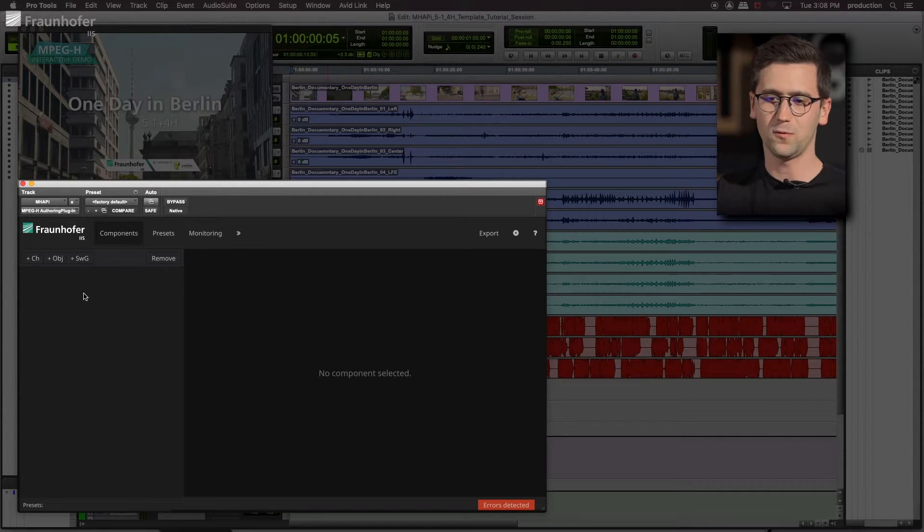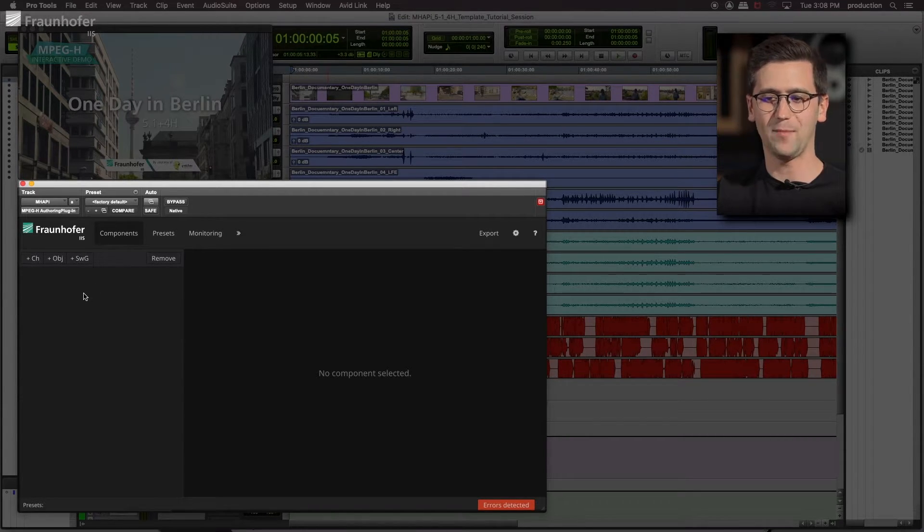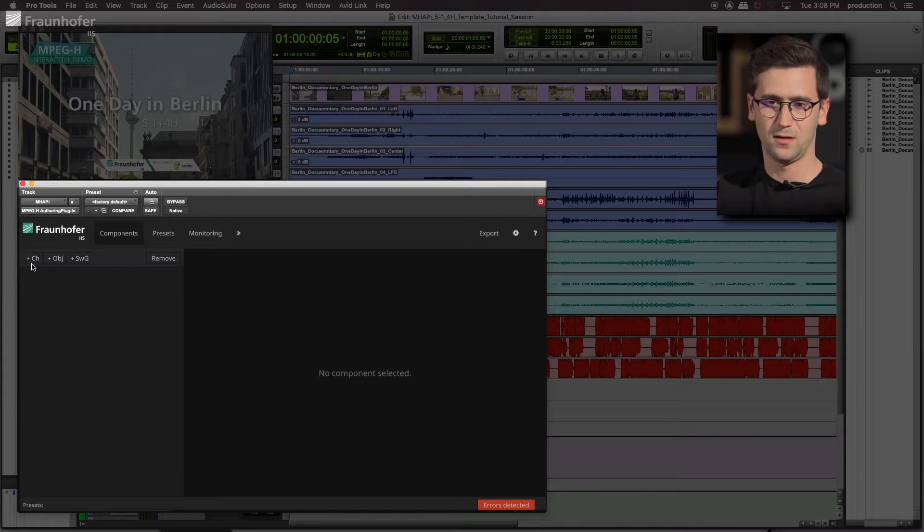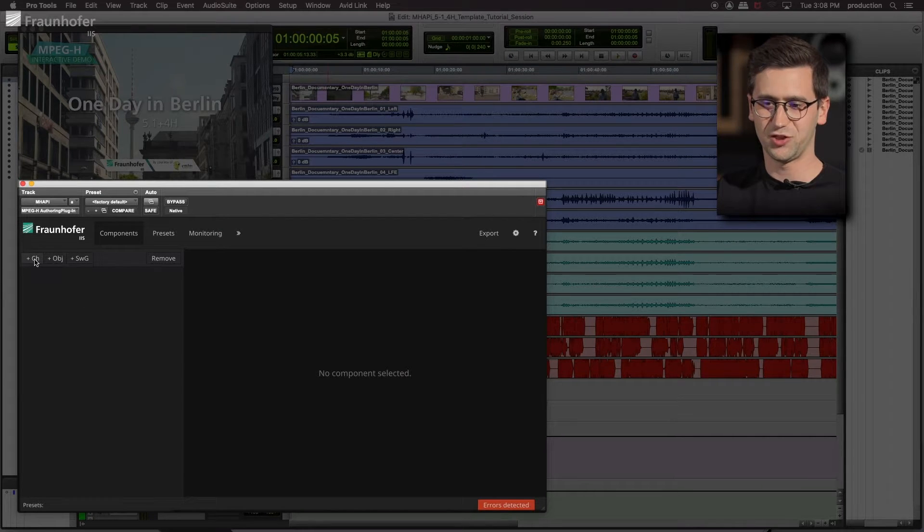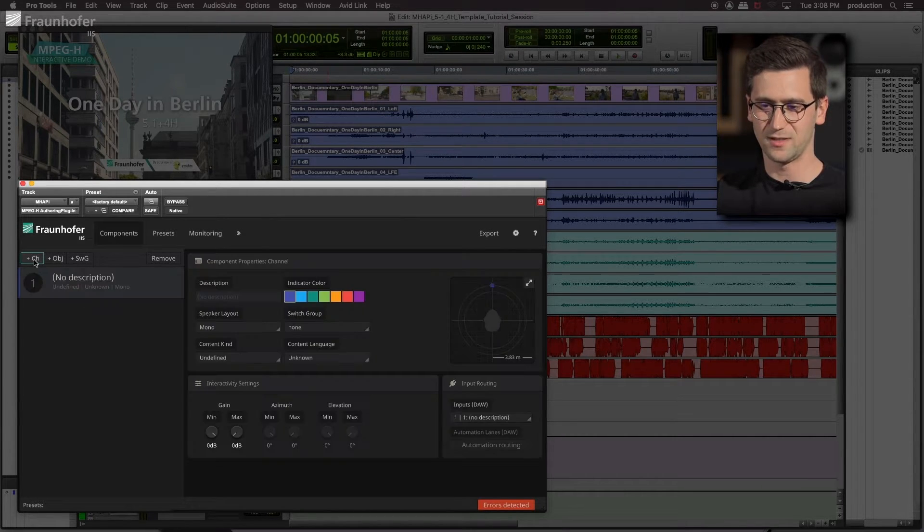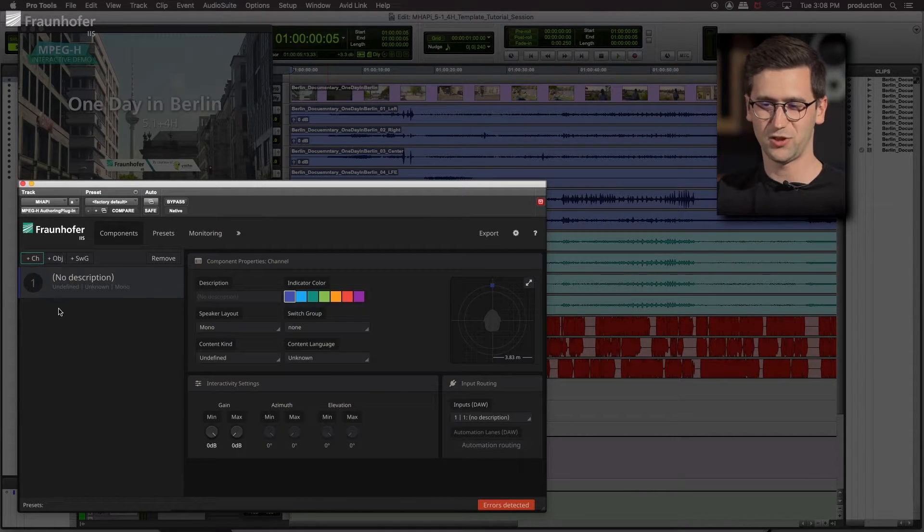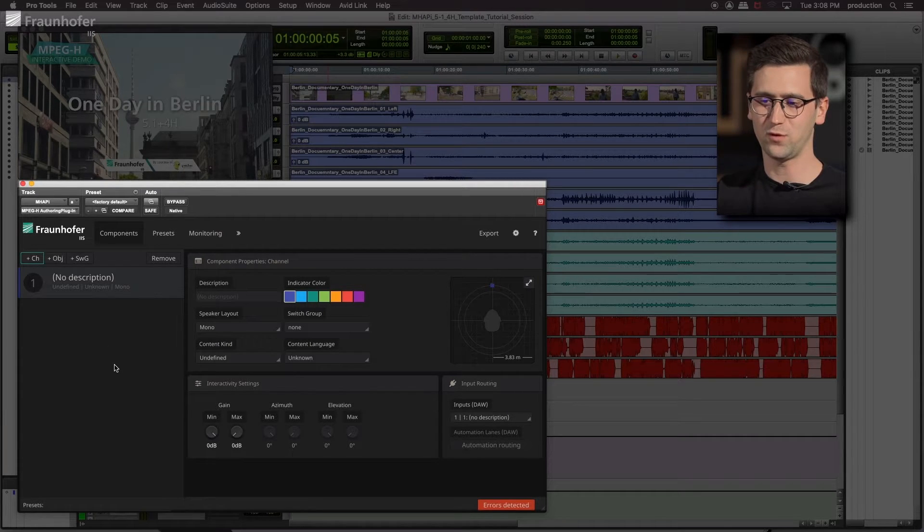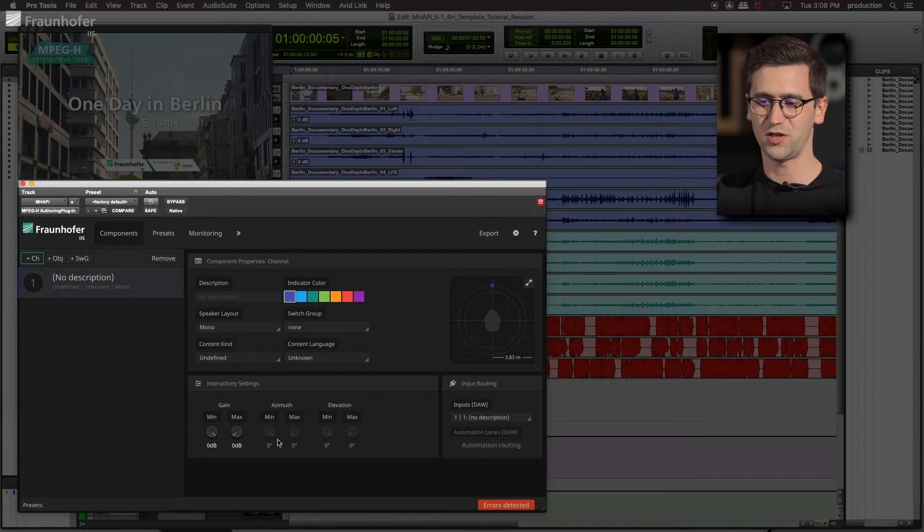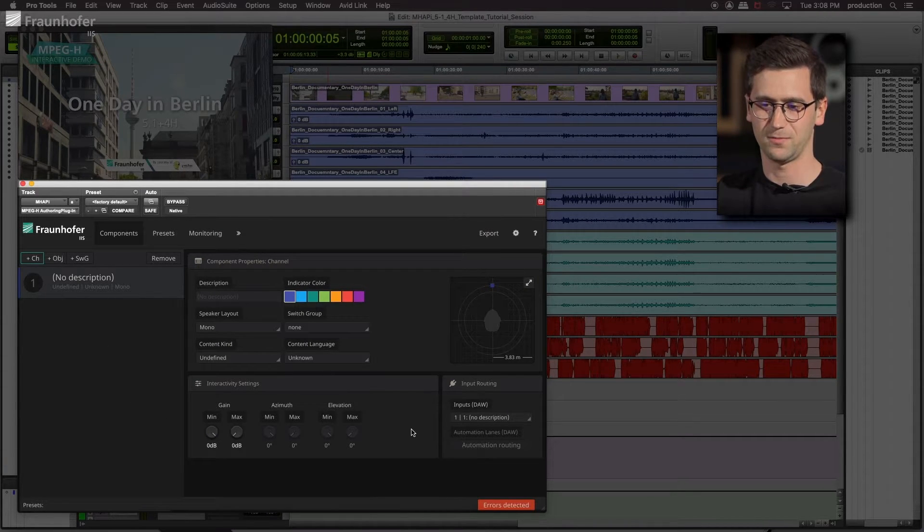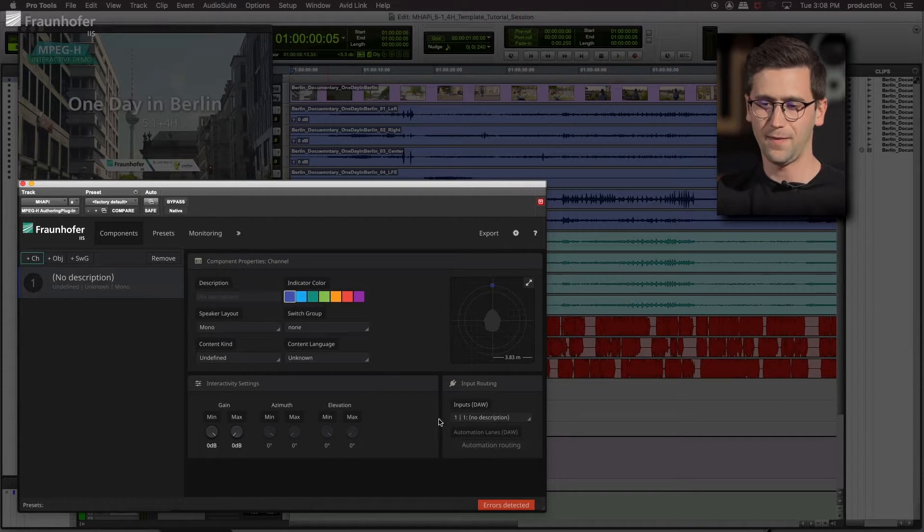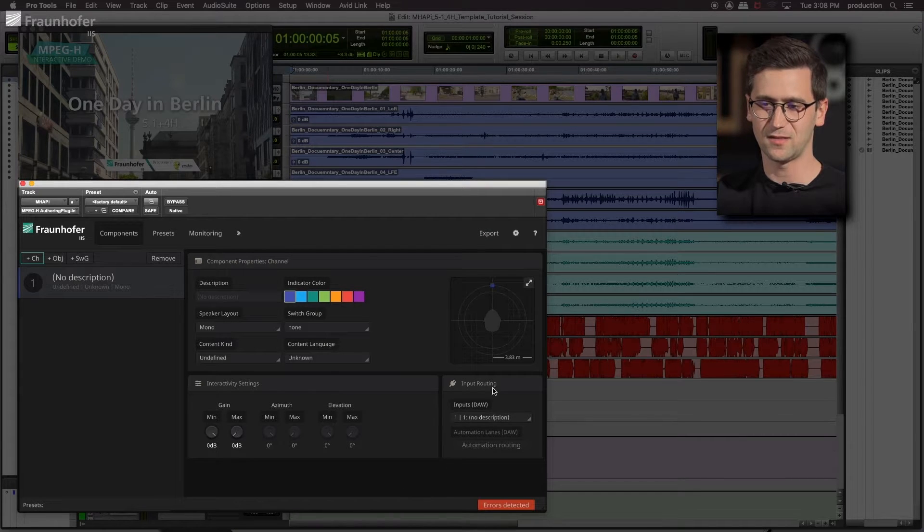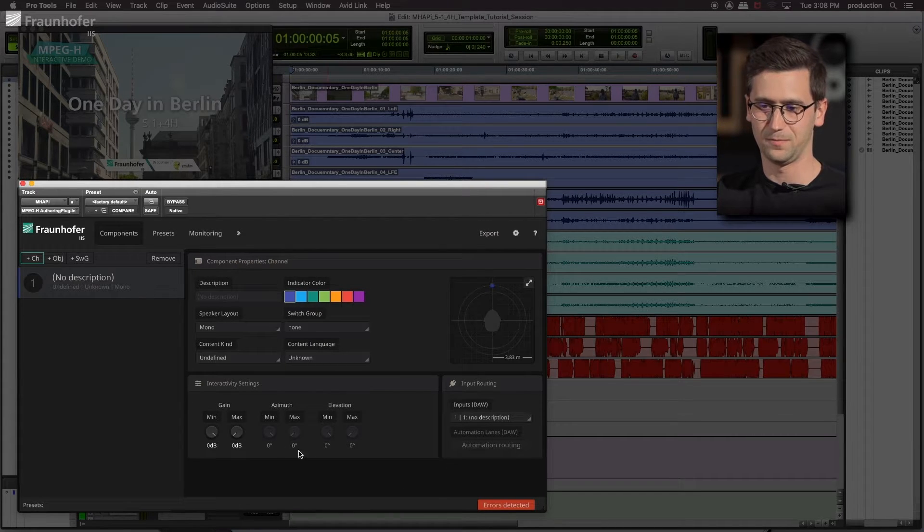So first of all, we start with our Ambience bed component. Let's add a channel, because the bed will not change the position. It's a fixed 5.1 plus 4 channel based layout. And now we saw that there are additional settings appearing here.